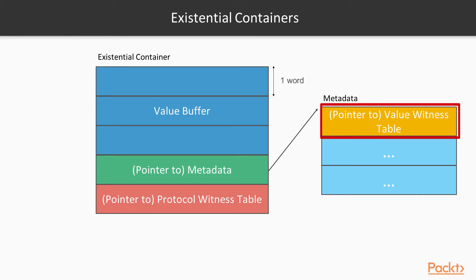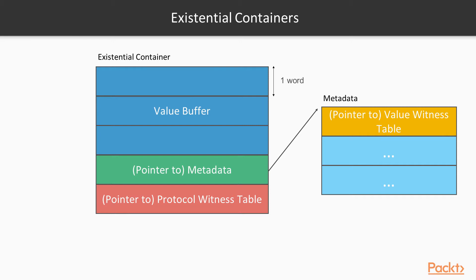And then in the final words of the existential container, we have a pointer to the protocol witness table. Now what the protocol witness table is, is just a series of pointers to the functions for the implementations of the protocol requirements for a given type. So each type that conforms to a given protocol has its own protocol witness table, that has pointers to the given functions to dispatch to.